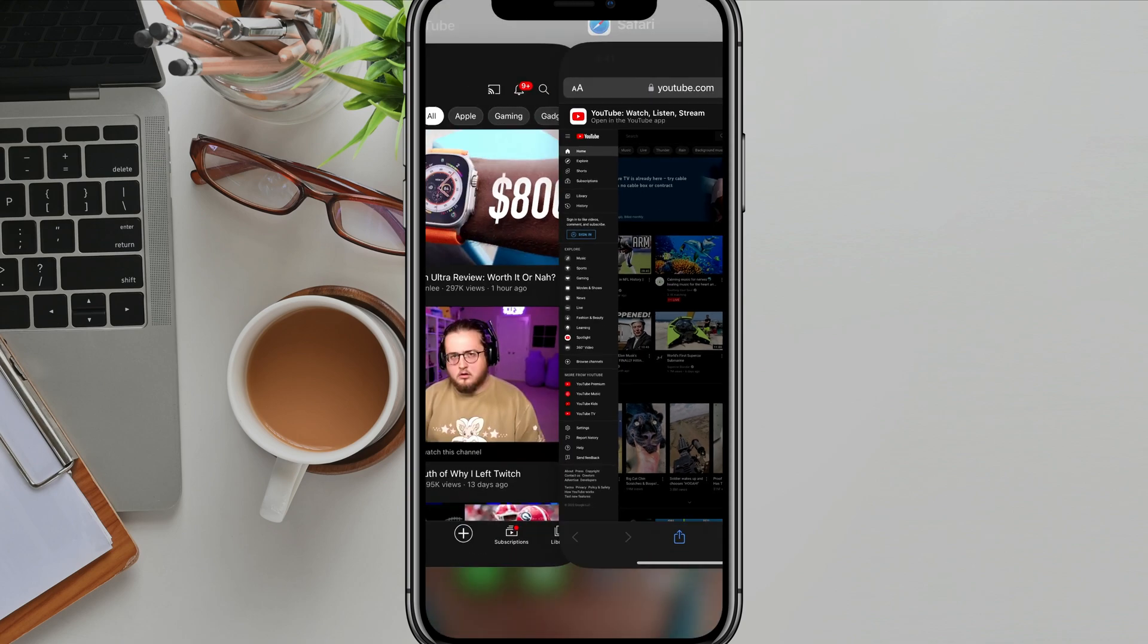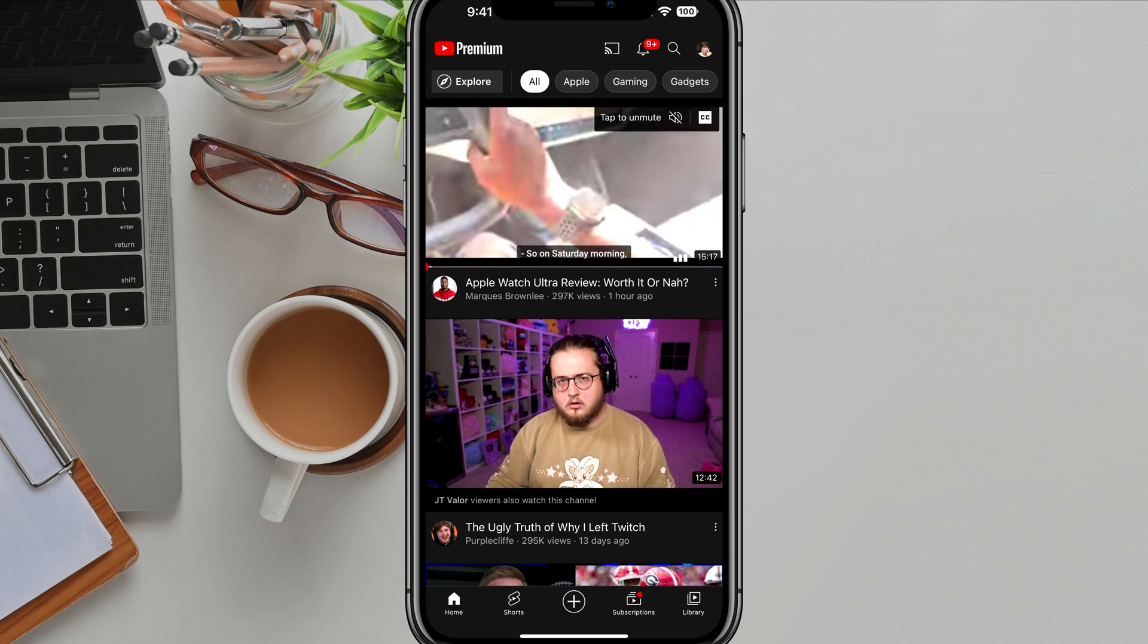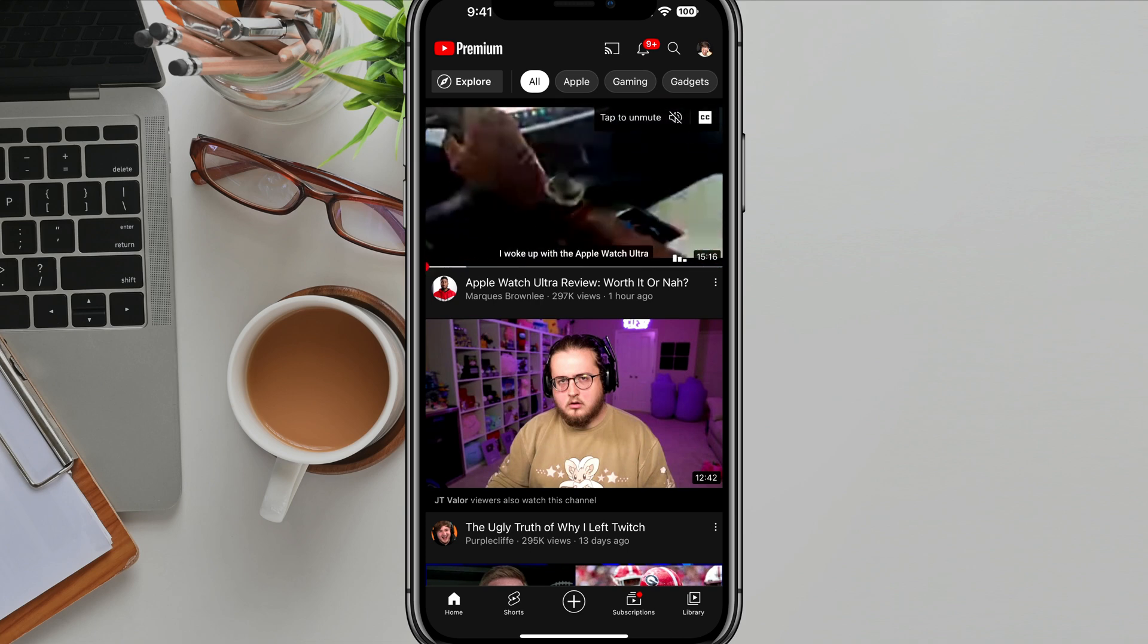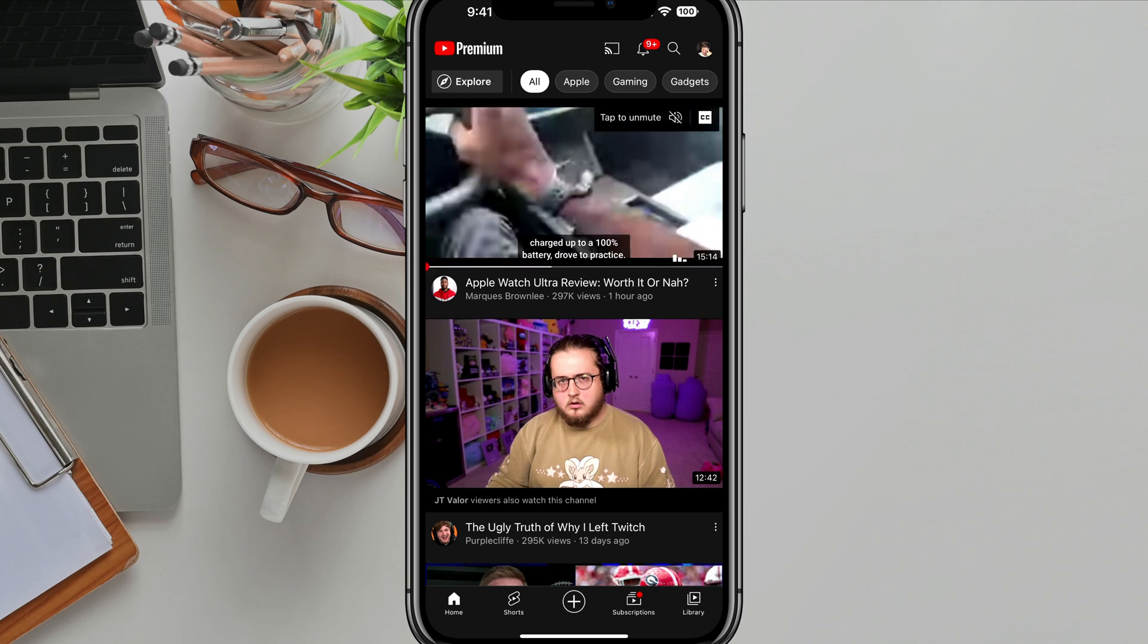So unfortunately YouTube, if we hop over to the YouTube app, doesn't give you a very easy and quick way of doing it currently on the app.